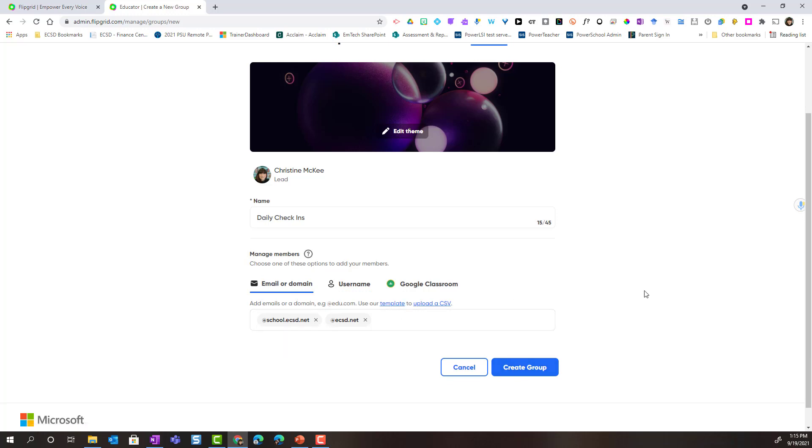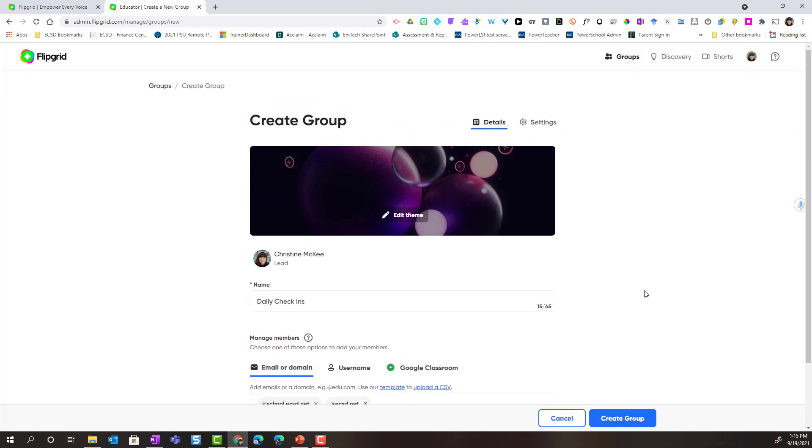Now, before I click create group, let's scroll back up to the top. I want to take you into settings.